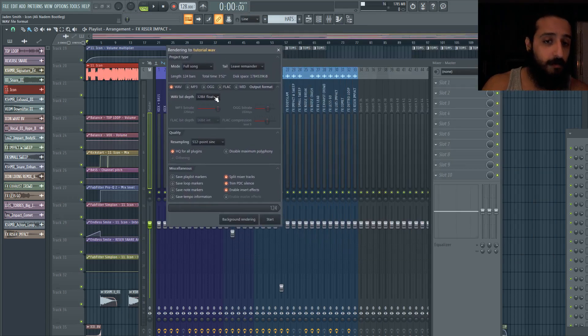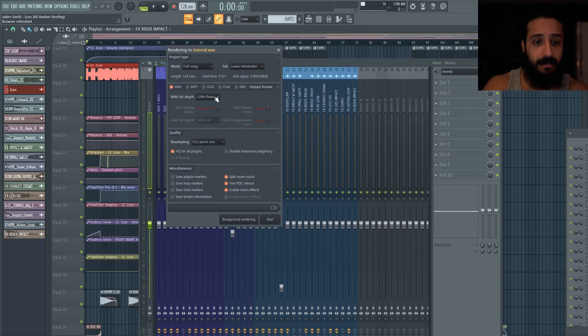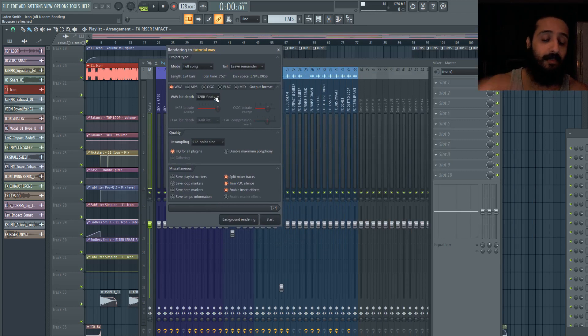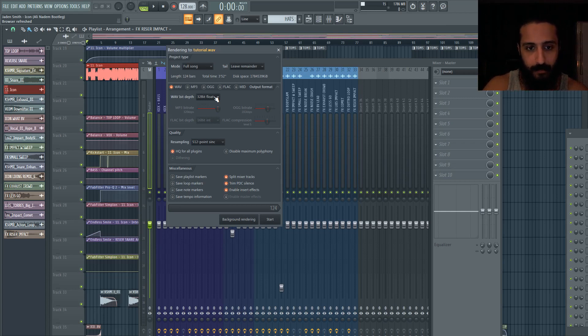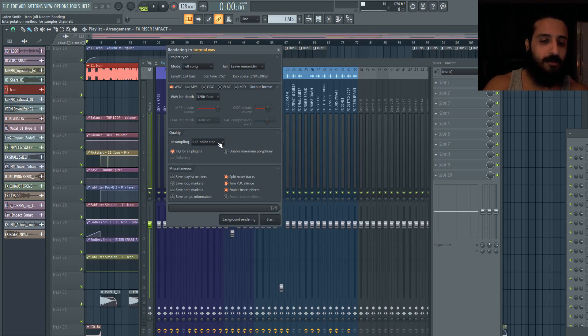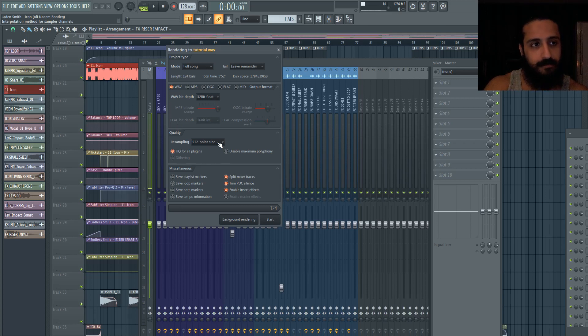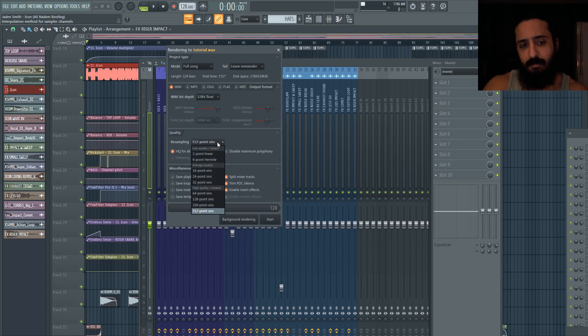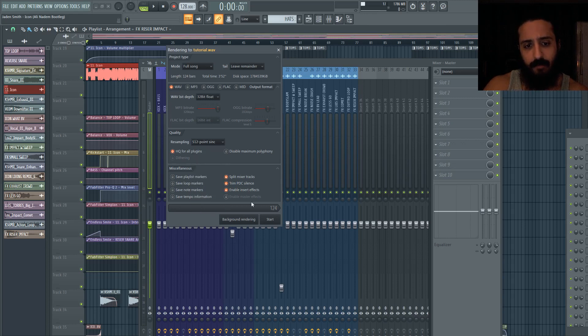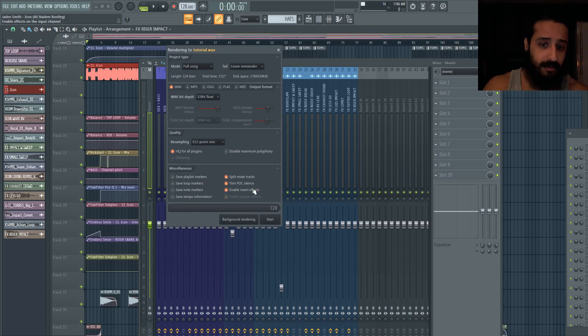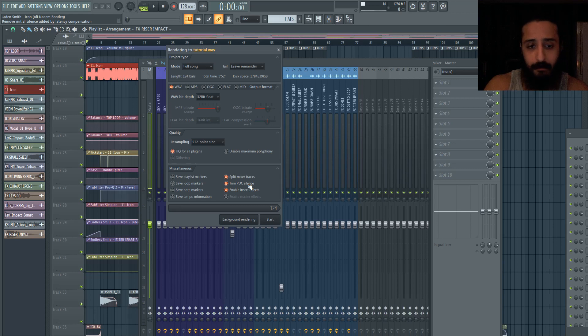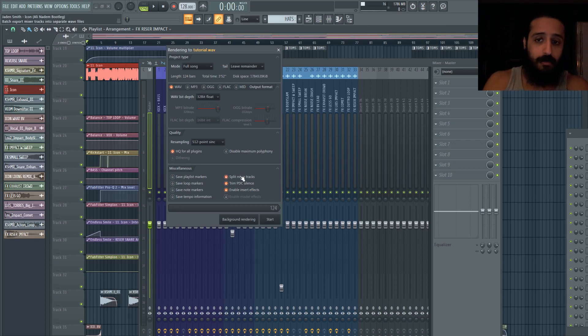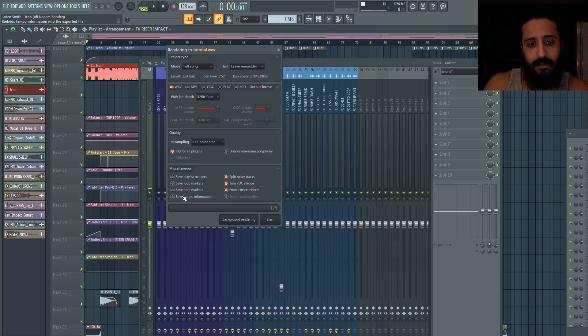Make sure you do 32-bit float. This is very important because dithering is going to be done in the mastering stage. The final limiter is going to be what does dithering, and I'll talk about dithering in part two of the video. Resampling quality is relative to your time stretching, pitch stretching - it's regarding your samples. It says their interpolation method for sampler channels. Stick with six-point Hermite or higher. I'm going to leave it on 512-point. We don't have any master effects, we're just rendering the stems so that's fine. This is plugin delay compensation - trim the plugin delay compensation silence, leave that on. You're usually always going to want to leave that on. And we have these split mixer tracks which is what we want - that will render each individual stem. We don't need to do anything special for these so we're going to go ahead and hit Start.